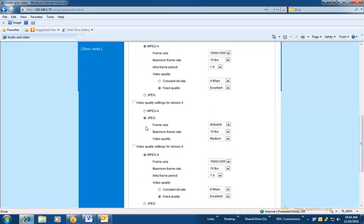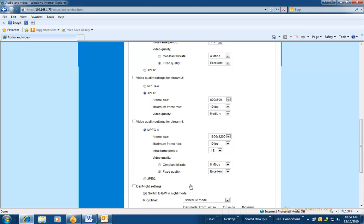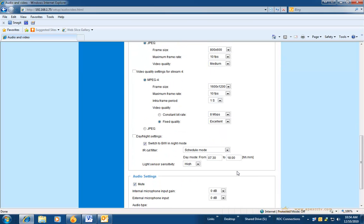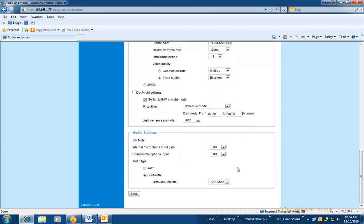With this configuration, you can specify one low resolution for viewing and a high resolution for recording. This is also where you can specify the audio settings.